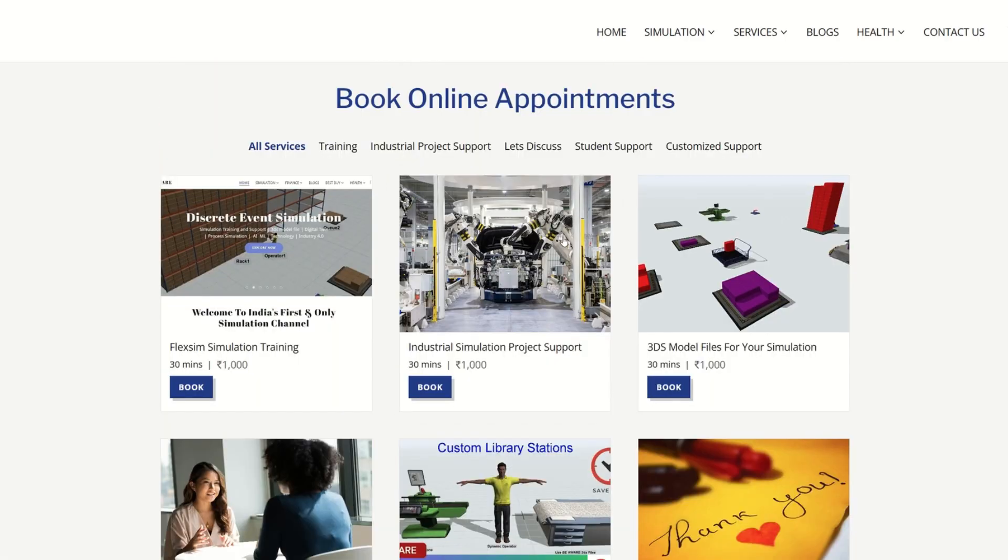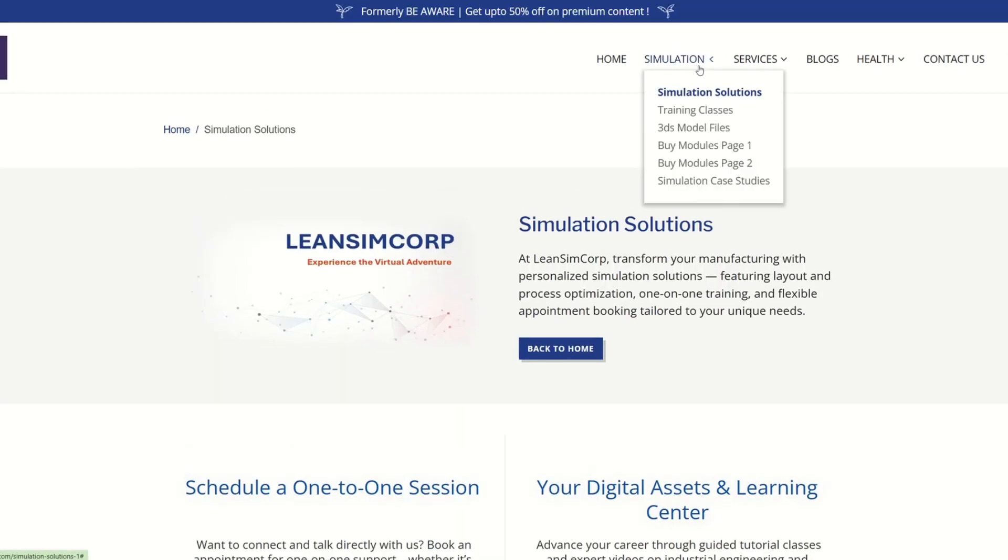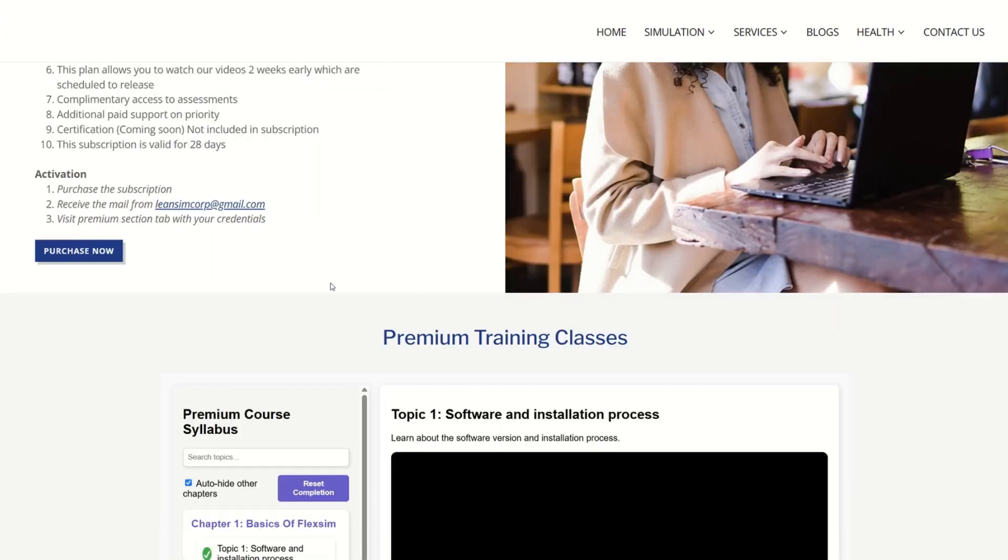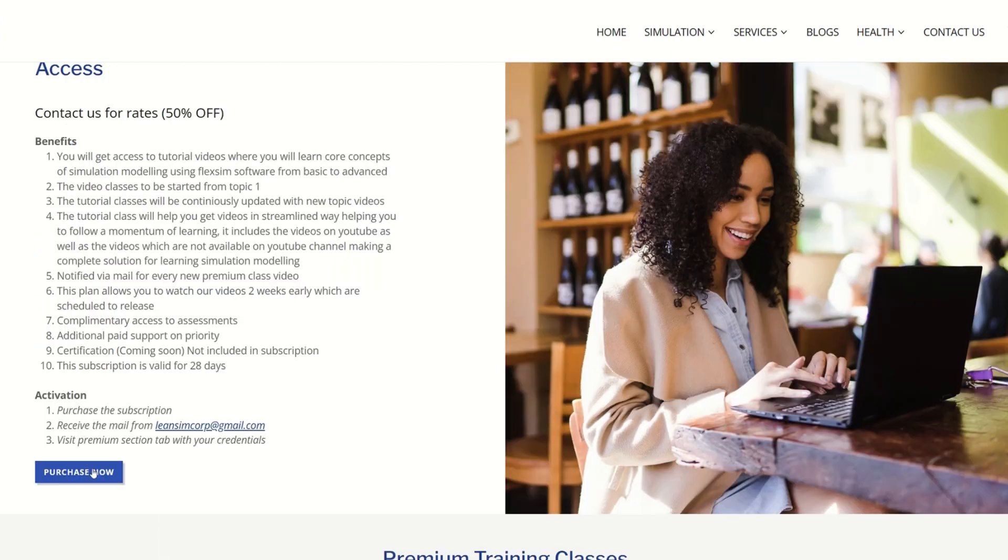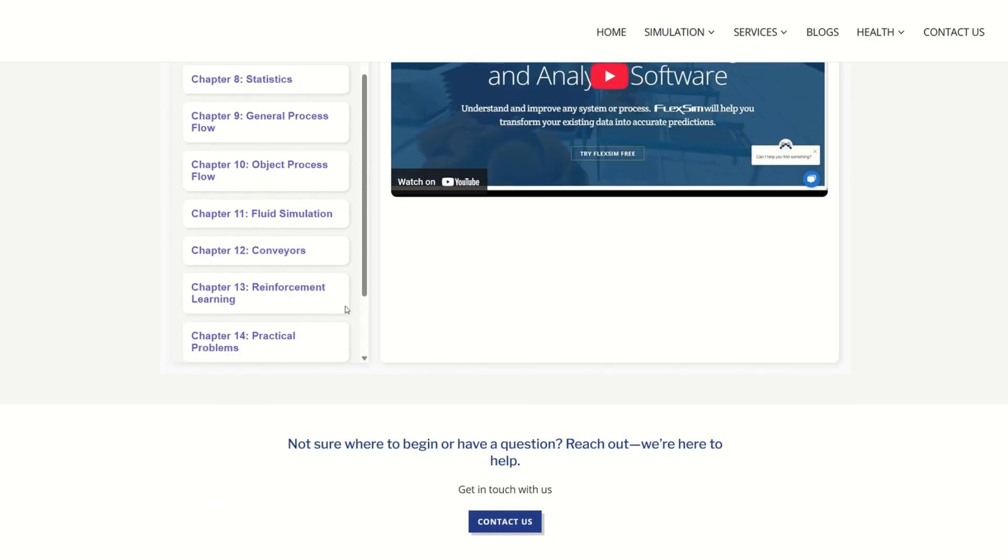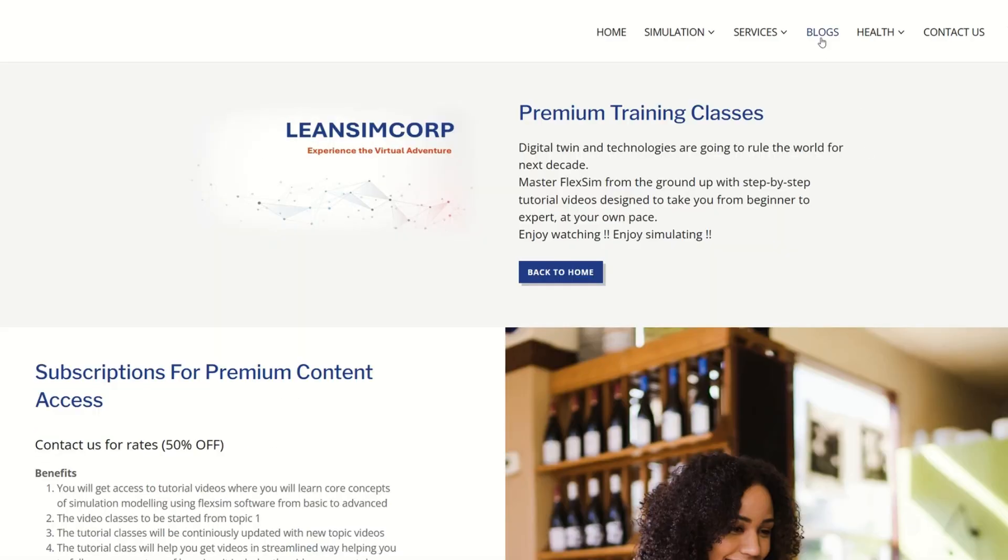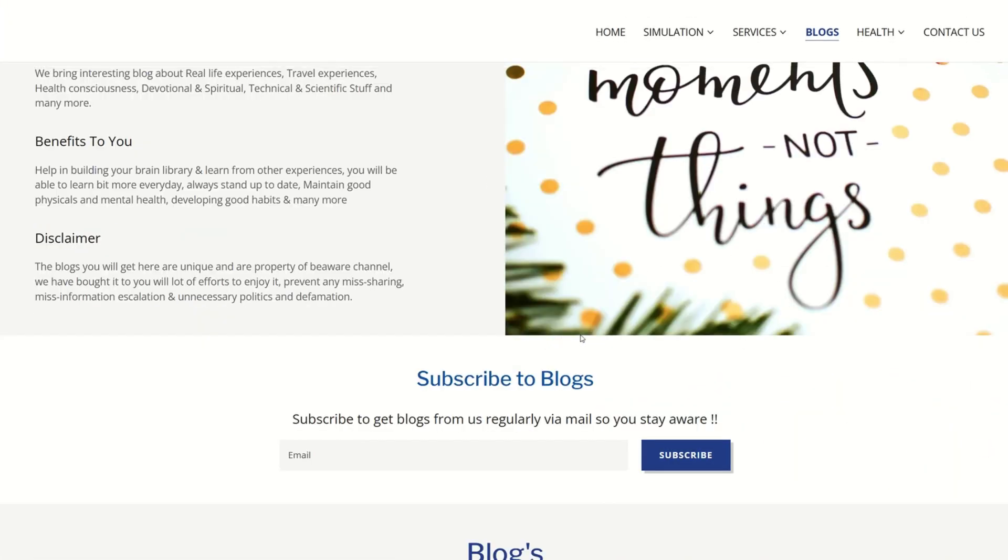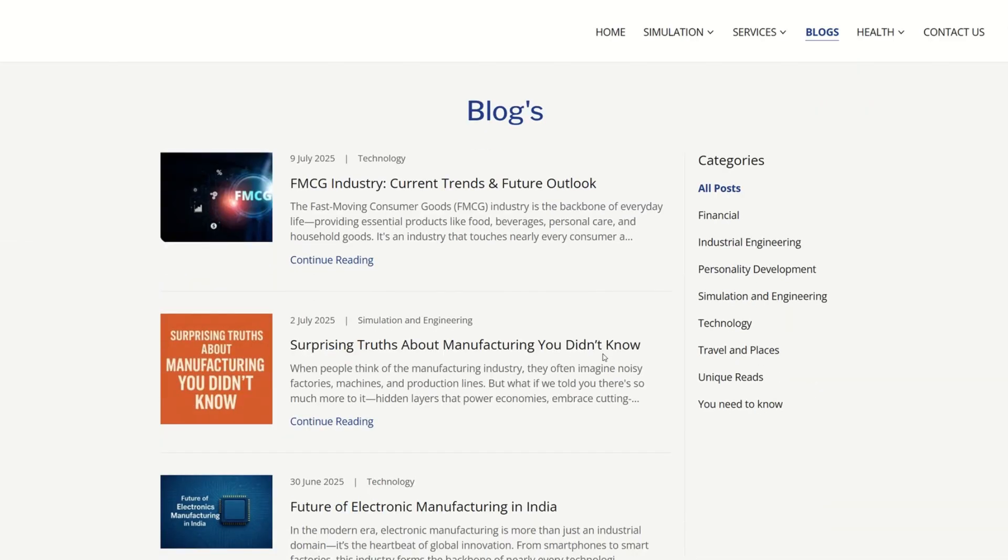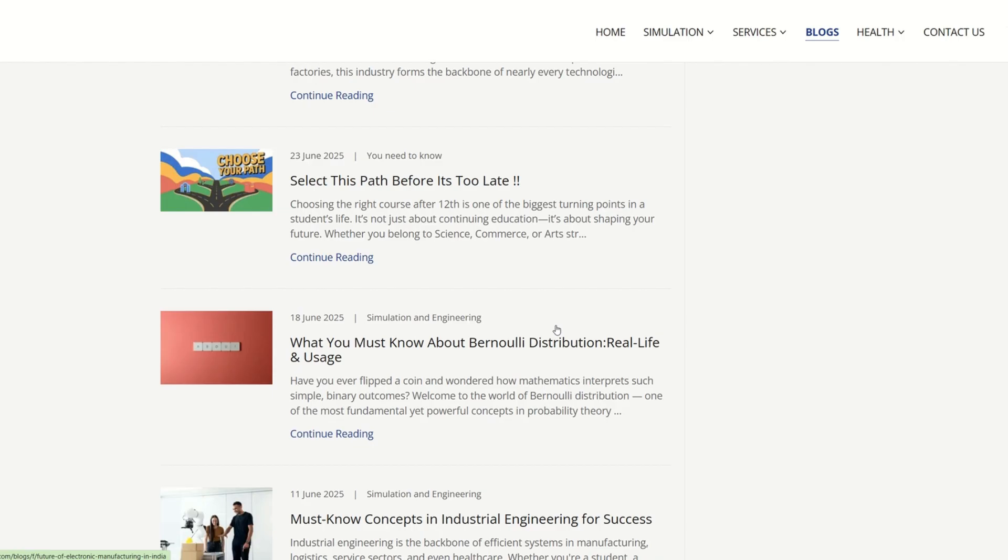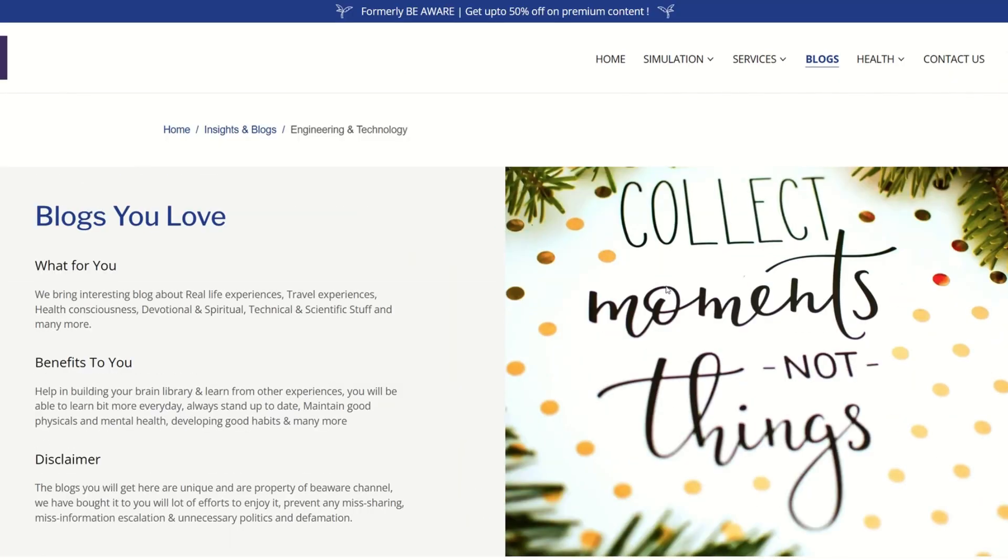Talking about training classes, you can access premium training classes. Once you are going to purchase our subscriptions, you will be able to access our training classes, which are listed out here. And these are continuously getting upgraded guys. Talking about blogs, here we bring in blogs from travel experiences, health services, devotionals, industrial engineering, personality development, simulation tech, and lot more interesting and exciting. Do not forget to visit our website leansimcorp.com for premium.